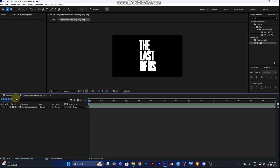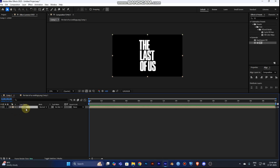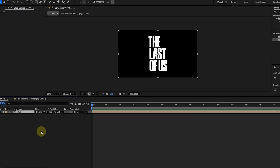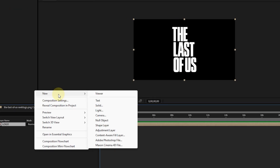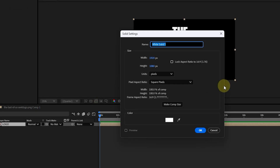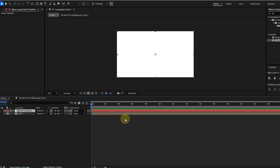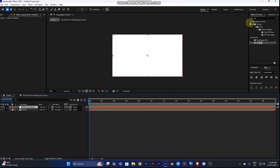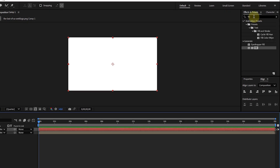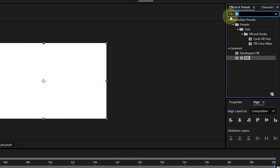Now select the pre-comp and add a new solid layer. Name it 'noise transition' — this is going to be your super transition layer. Select this layer and go to the Effect and Presets panel.